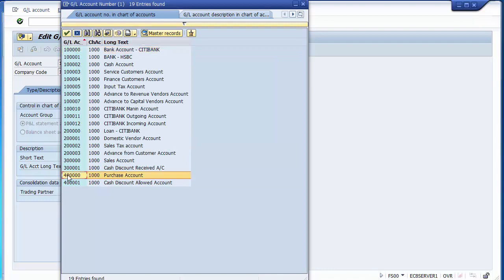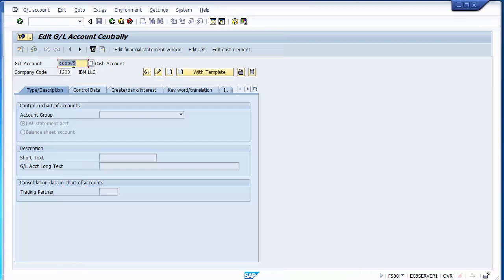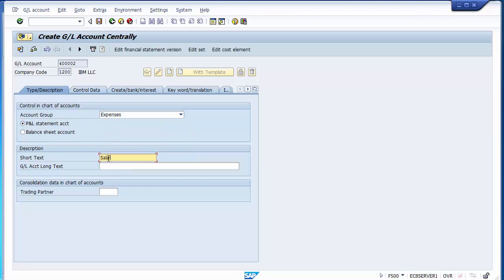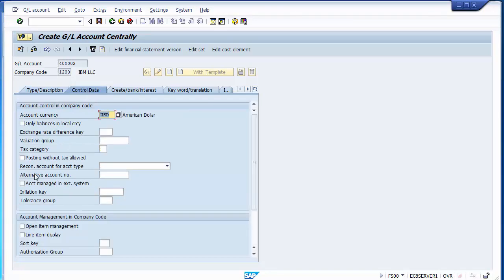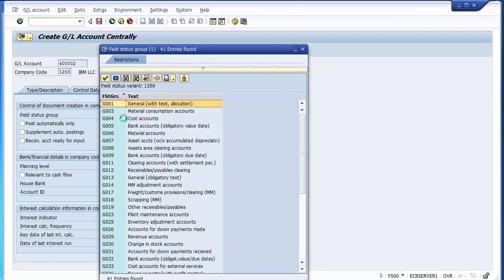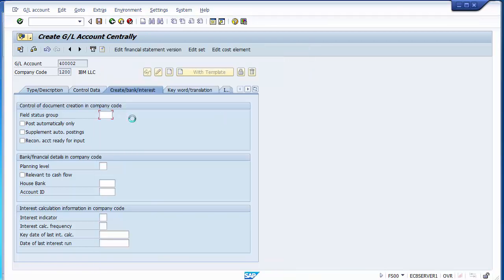The salary account is a profit and loss account under expenses. In the control data, select line item display only — you cannot select open item management for a profit and loss account. The field status group for all expense accounts is G0004. Once saved, the salary GL account is created.